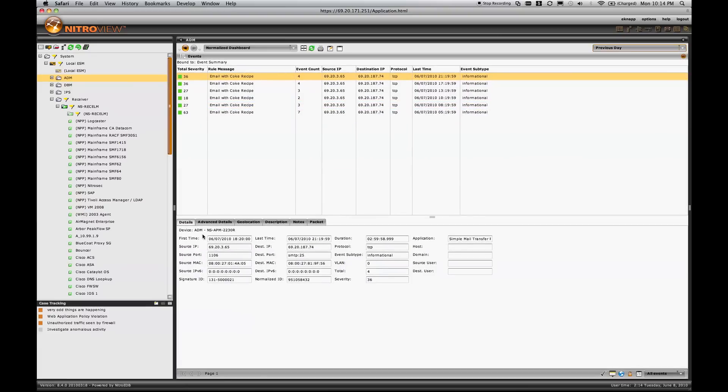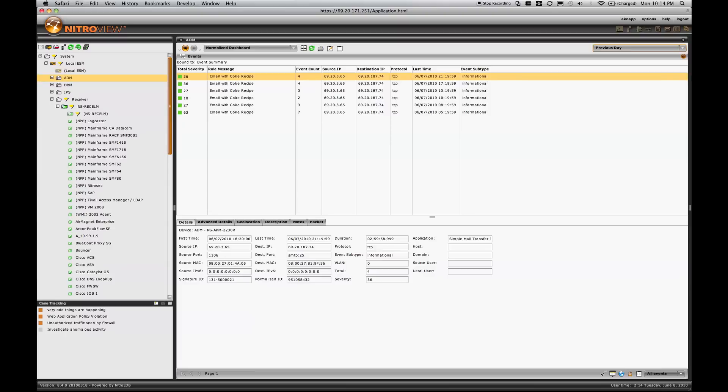In this case, I have the source and destination IP address, port, MAC address, IPv6 where I'm using it, the protocol involved, the application, the duration, and the last time seen.